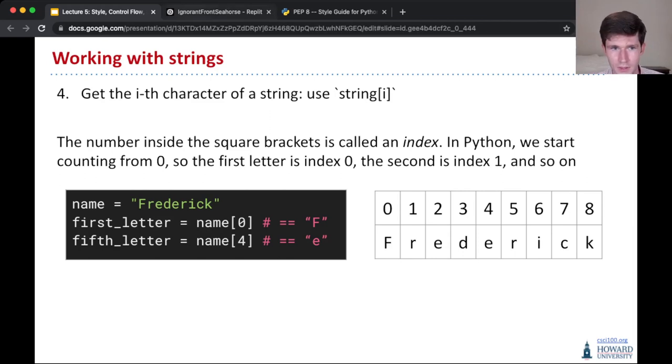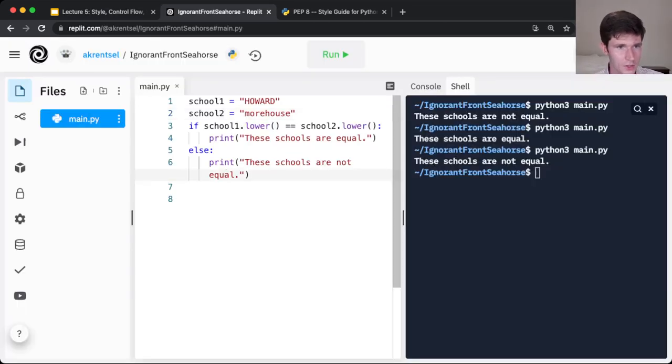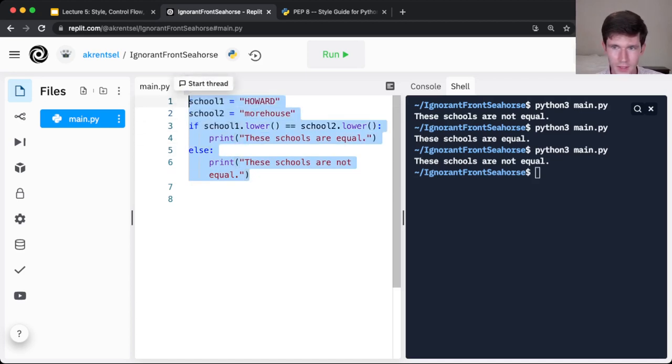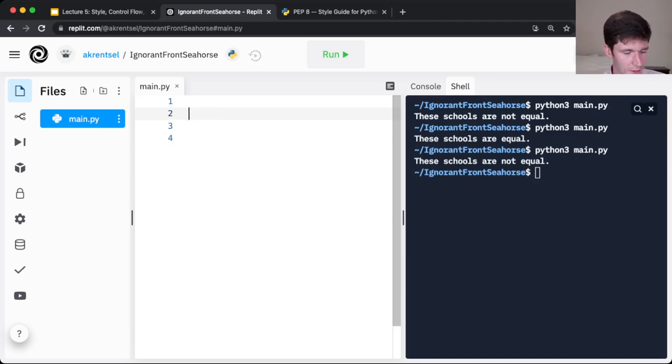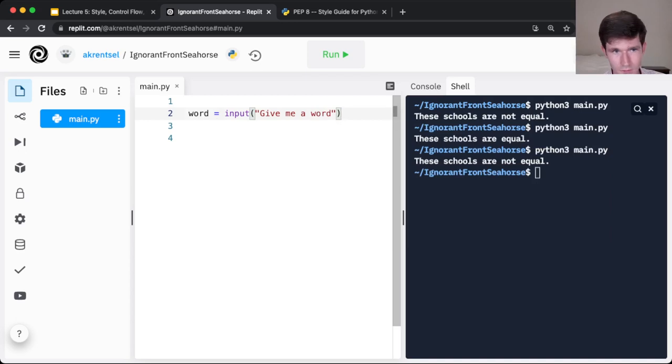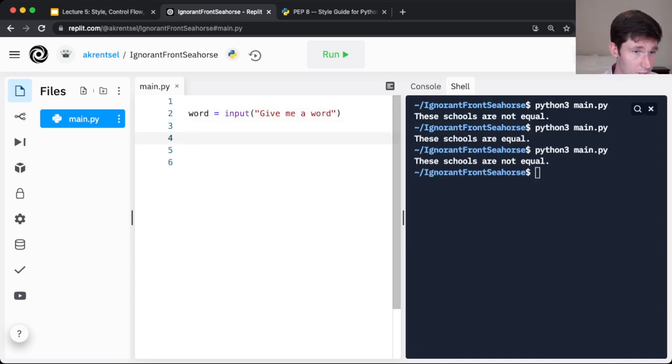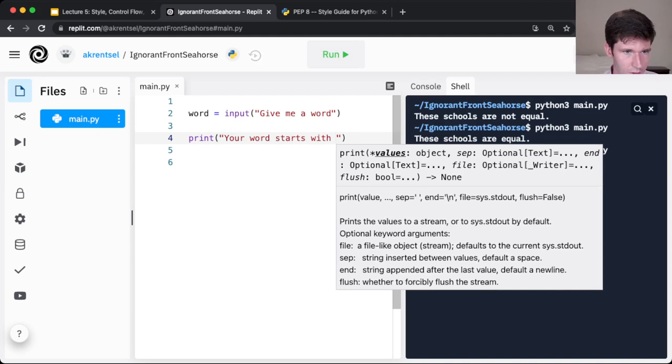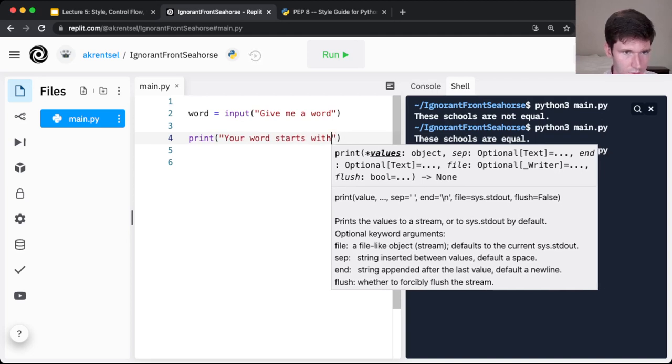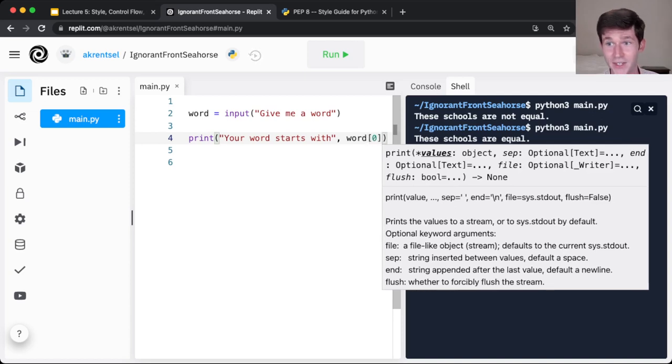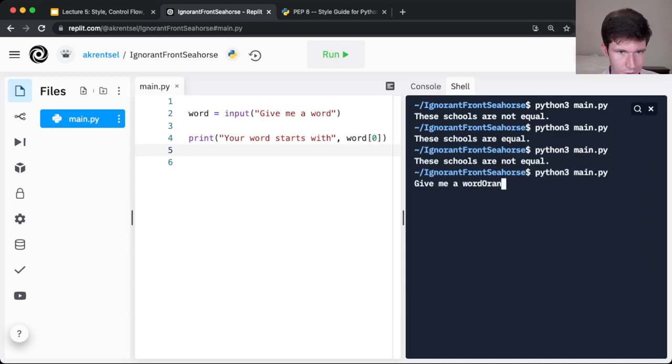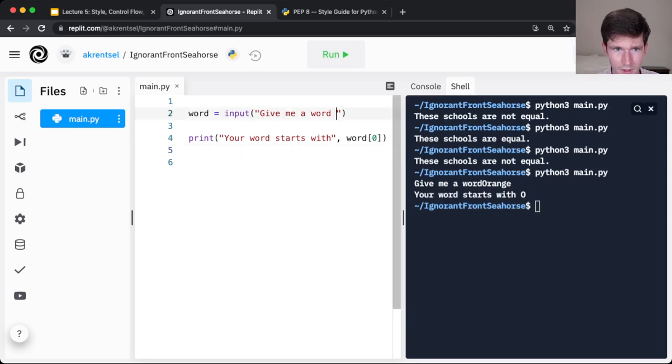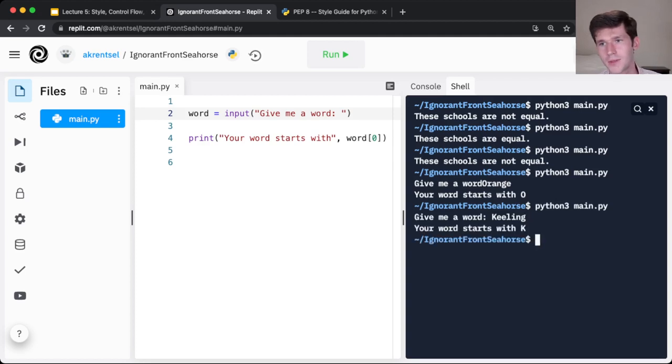Maybe let's play with this a little bit. These indexes, by the way, are going to be back in a few weeks when we learn about lists. So just keep that in the back of your mind, how these might apply to lists too. So let's say we have some input string, word, input, give me a word. So if I take in some word, I could say, print your word starts with, and then I get the first letter. So the first letter is index zero. If I run this, and I give it a word, orange. Your letter starts with O. Let's run this again. Let's try a different word, Keeling, like Dr. Keeling. Your word starts with a K.